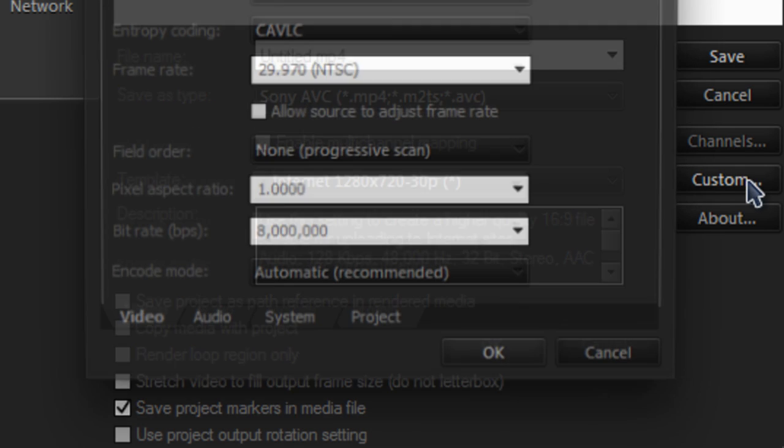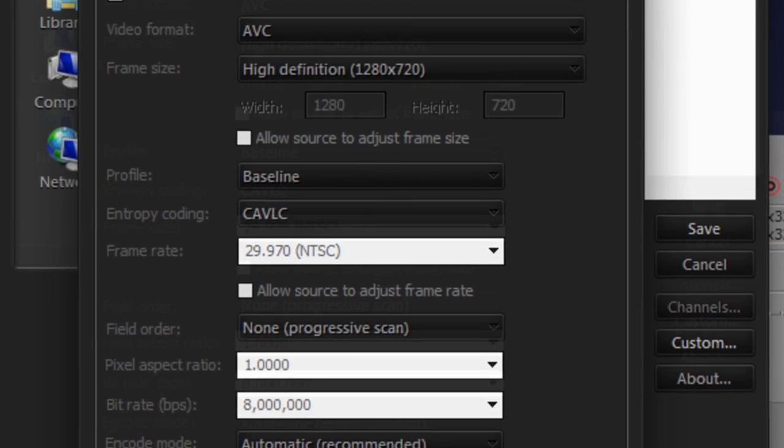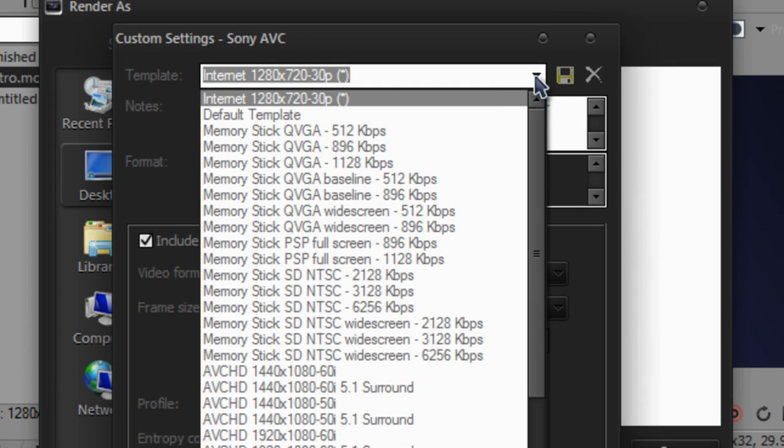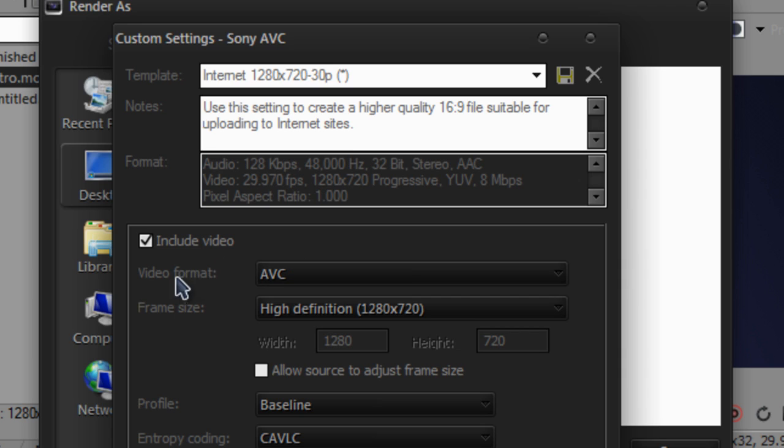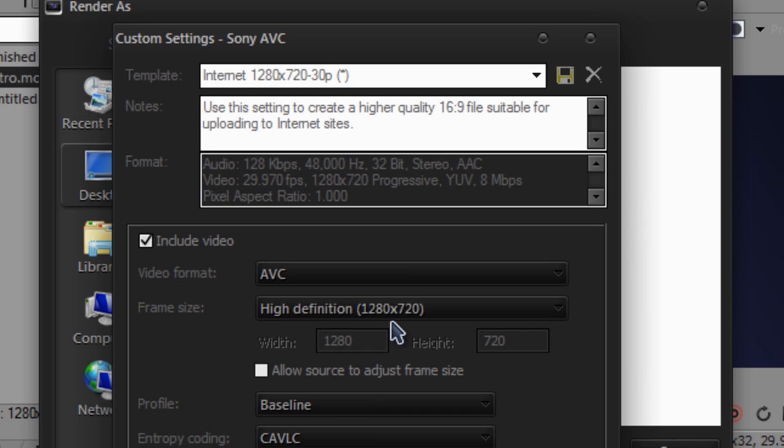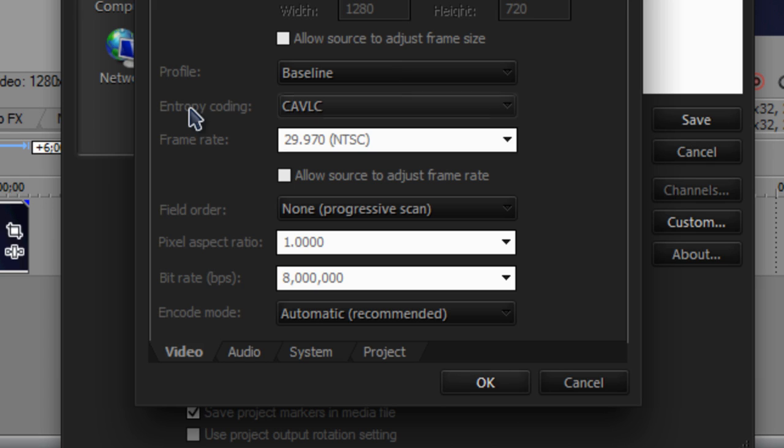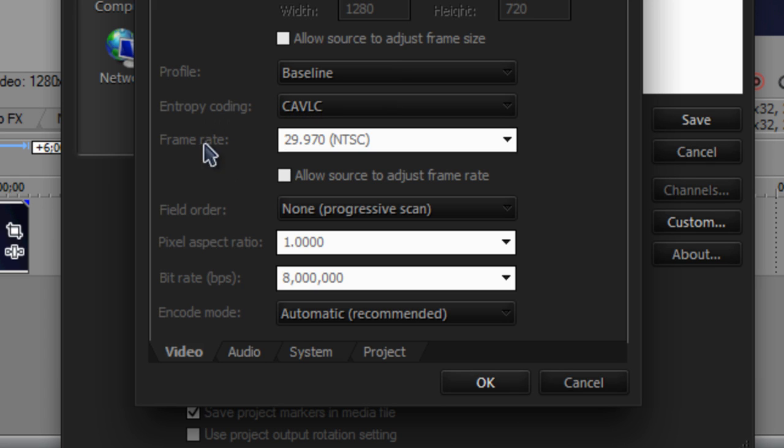You want to go to custom, make sure video format is AVC and include videos checked, frame rate, frame size is high definition 1280 by 720, profile is baseline, entropy coding CAVLC, frame rate 29.97 NTSC.